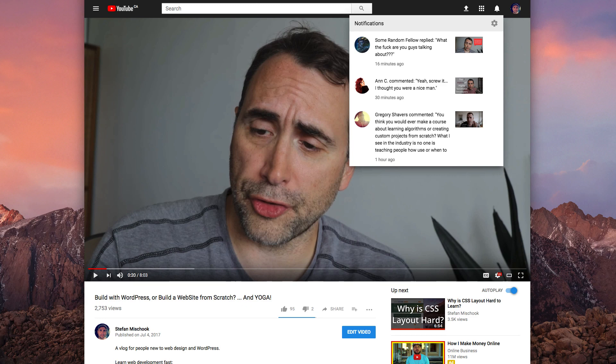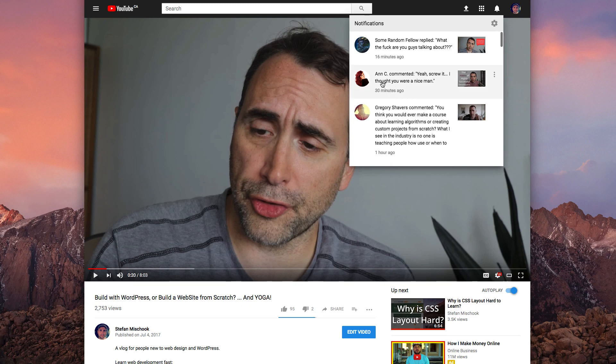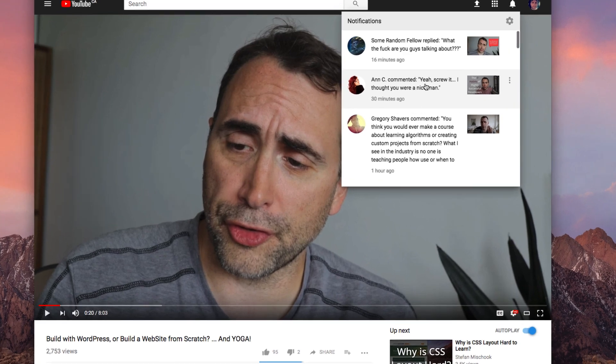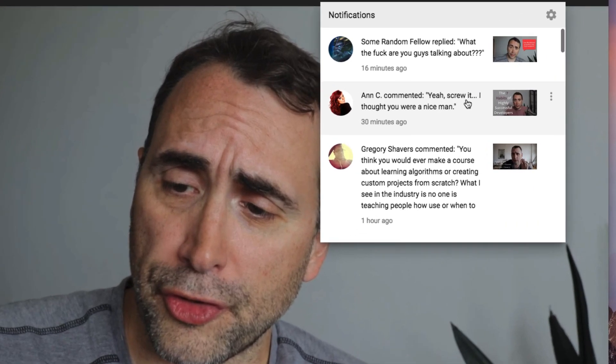Hey guys, so I was just looking over my comments and I had this person here. And see, yes, screw it.